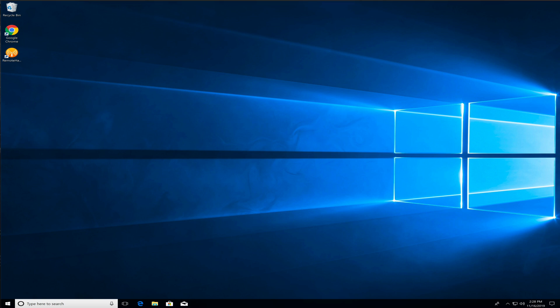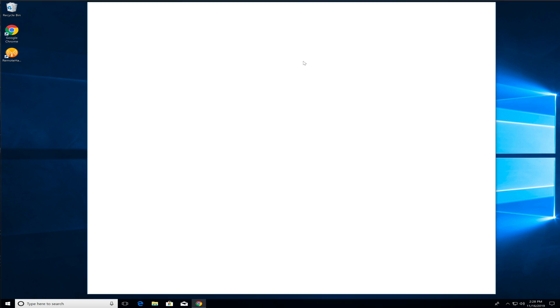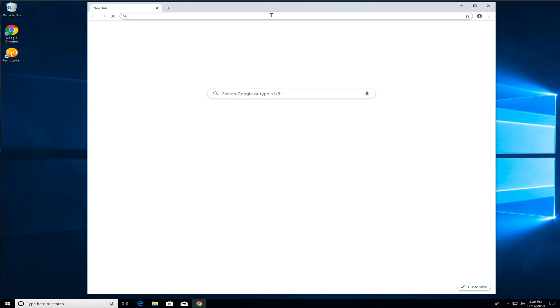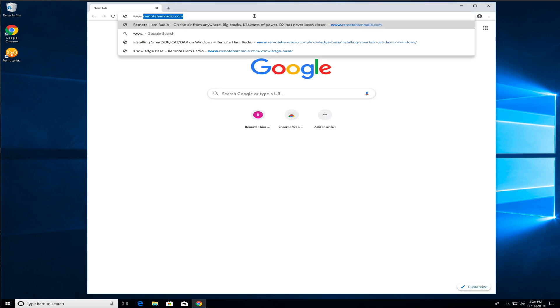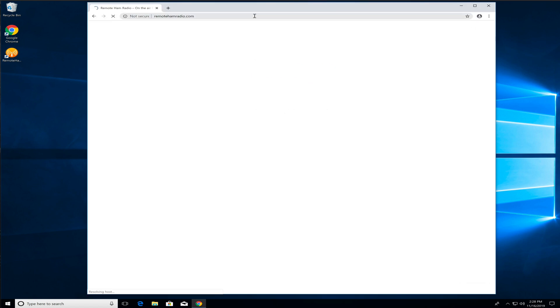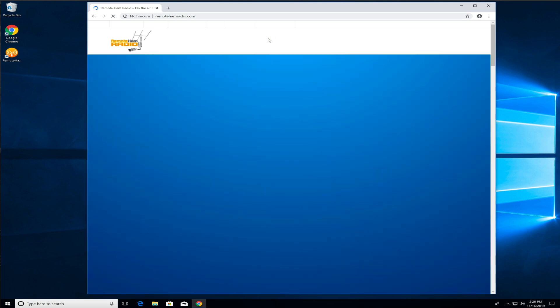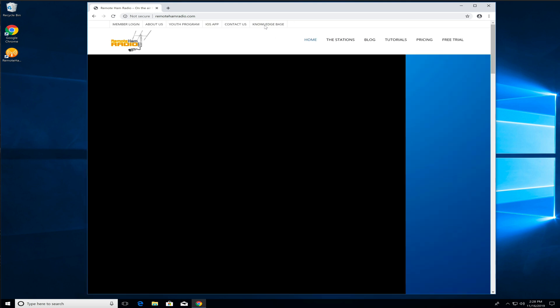Alright, so the first thing we're going to do is open up Browser. Then we're going to head on over to RemoteHamRadio.com. At the top here, you're going to see a Knowledge Base link. We're going to click on the Knowledge Base link.